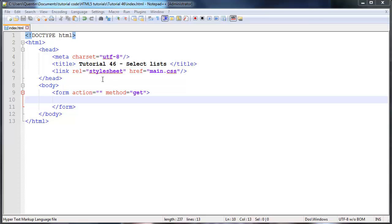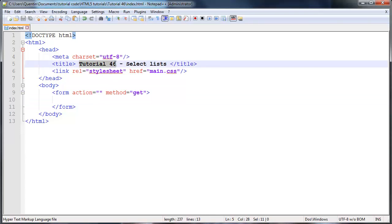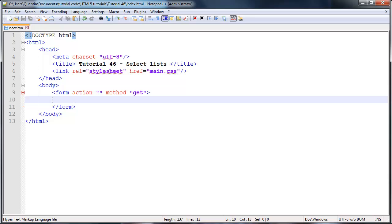Hey YouTube, how's it going? It's Quinton here, and this is tutorial number 46. In this tutorial we're going to be taking a look at select lists.